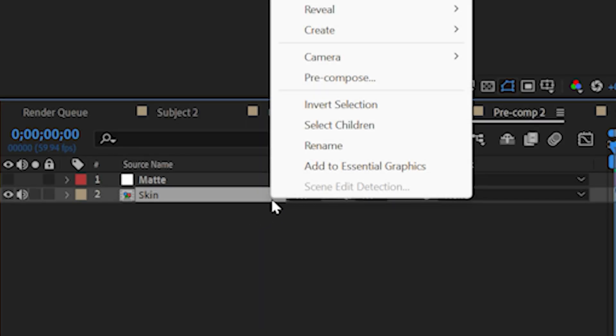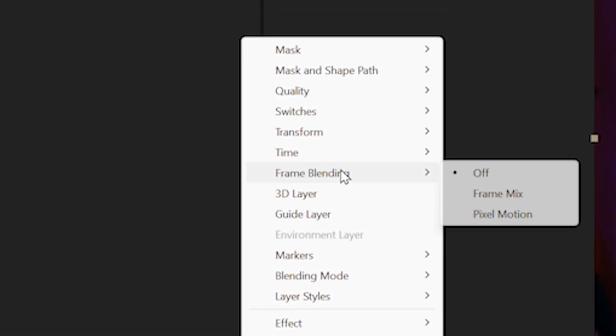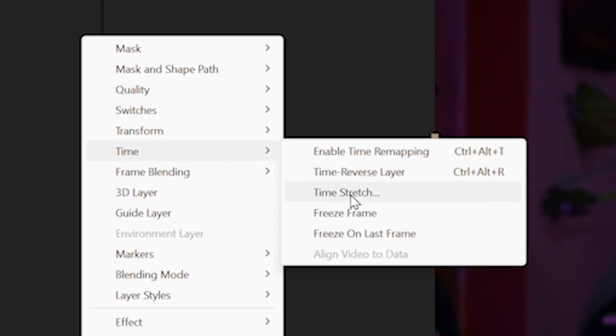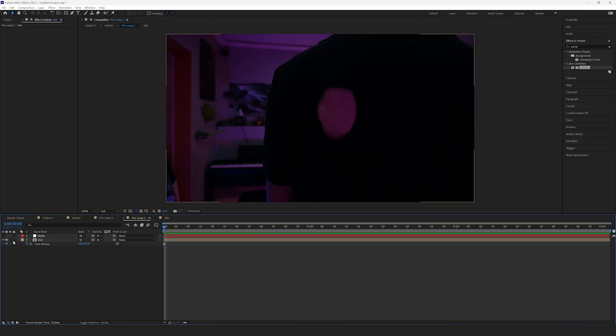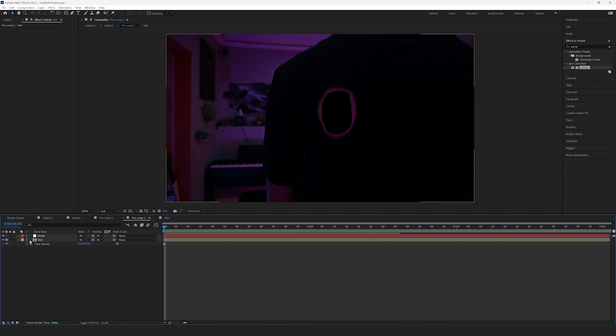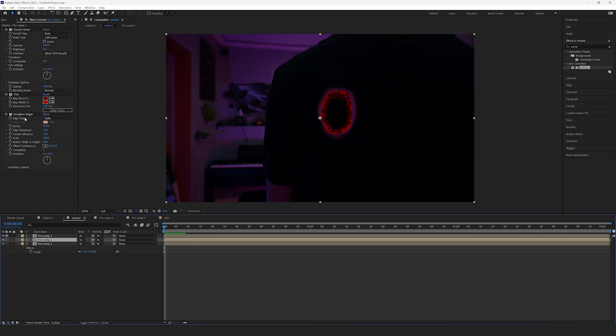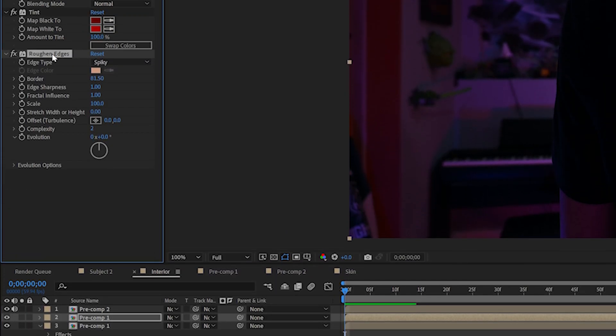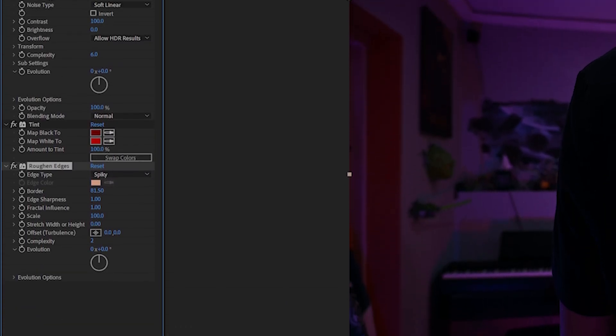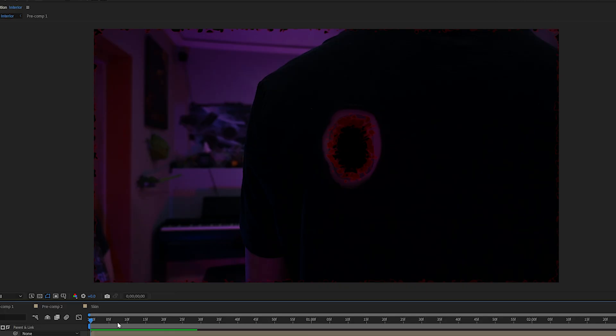Now, right-click on the skin layer, select Time Freeze Frame. Now you can re-enable the matte layer. Head back into the Interior Comp and copy the Roughen Edges effect from the original precomp to the skin layer. This will create our basic healing effect.